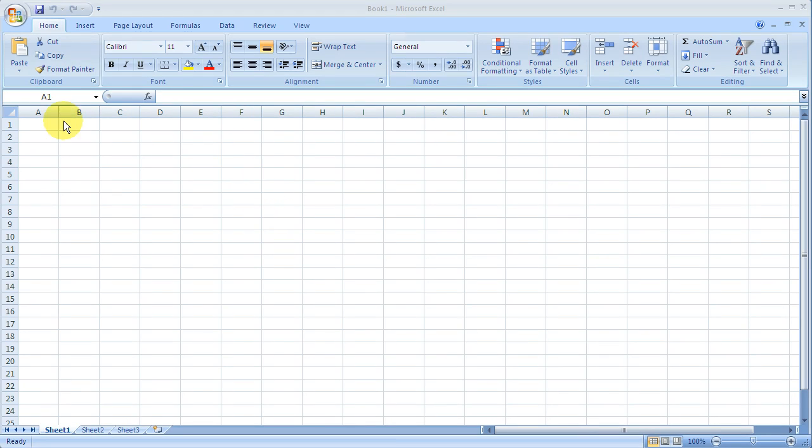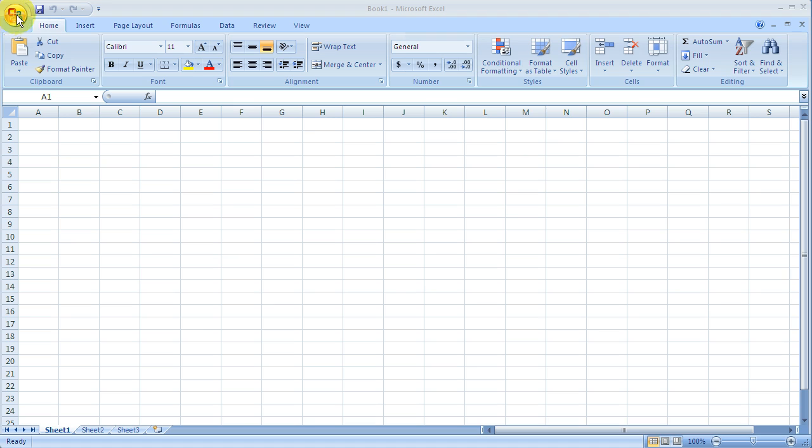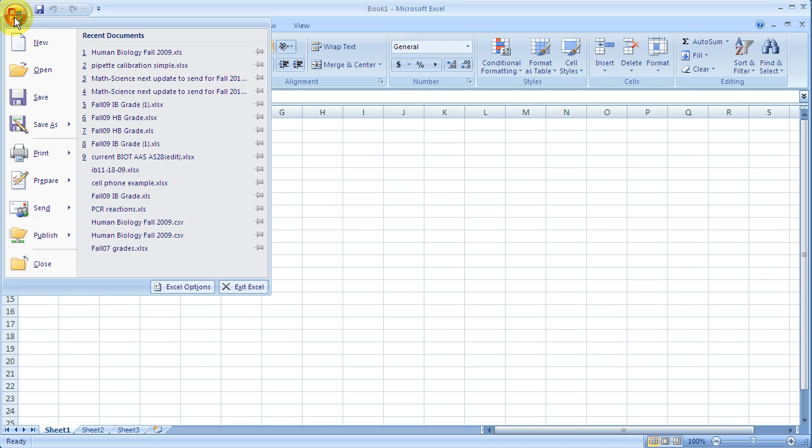This first video on Excel is just to give an introduction to the layout of Excel 2007. First and foremost, you need to understand a lot of the menu operations are hidden in this little round Windows or Office button here.